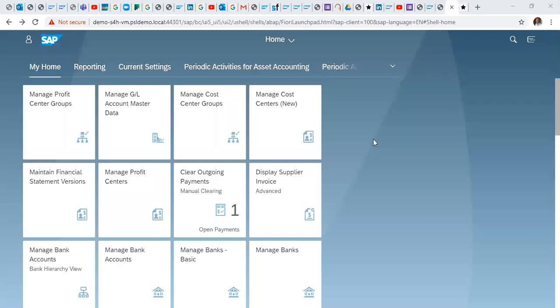Hello, welcome to our series on SAP S4HANA Financial Accounting and Controlling. In our previous video we looked at the creation of the Profit Center. In this video we want to look at how we can create our cost center.